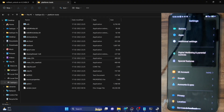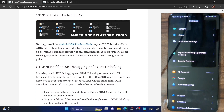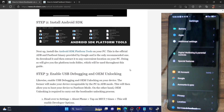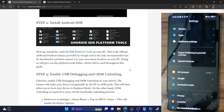Once that is done, you'll now have to enable USB debugging and OEM unlocking. USB debugging is required to execute ADB commands, whereas OEM unlocking is required to unlock the bootloader on your phone. So let's now enable both these toggles.